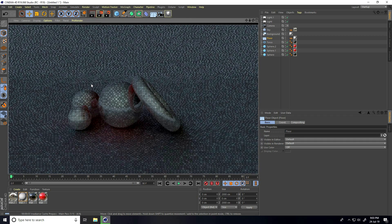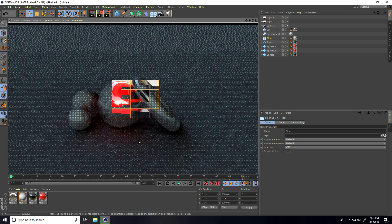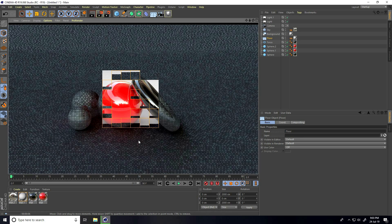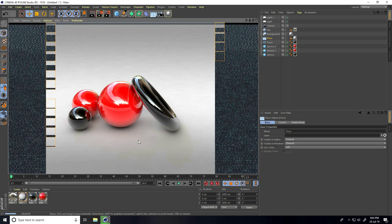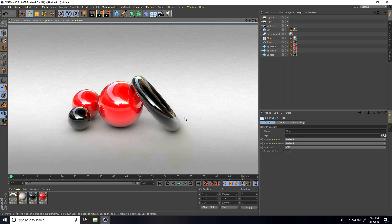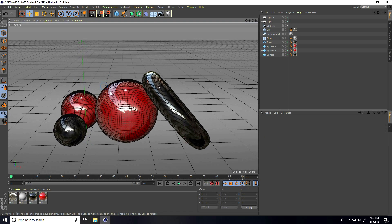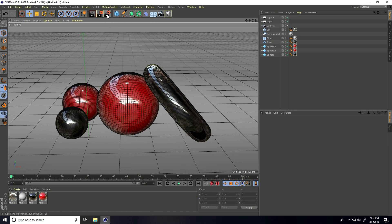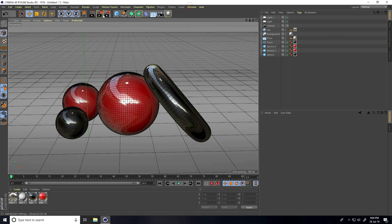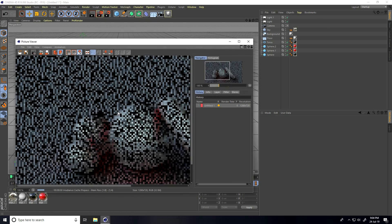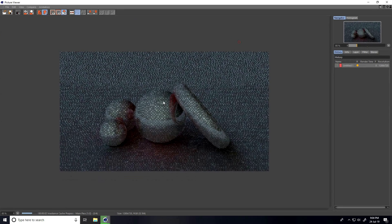Close and do a render preview — it takes a bit of time but it looks really good. Render a closer view. Go back to Render Settings, set Anti-Aliasing to Best, and render full.